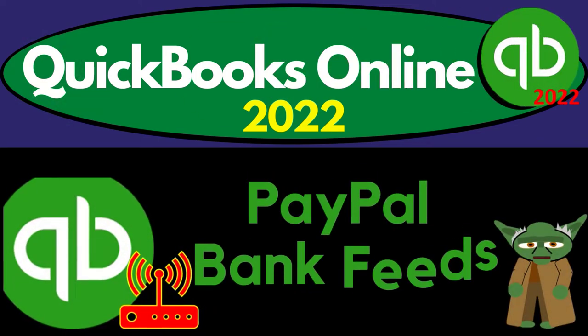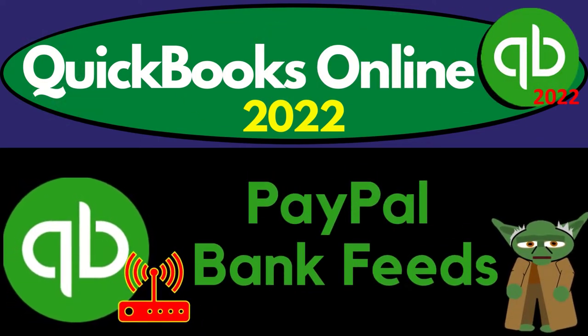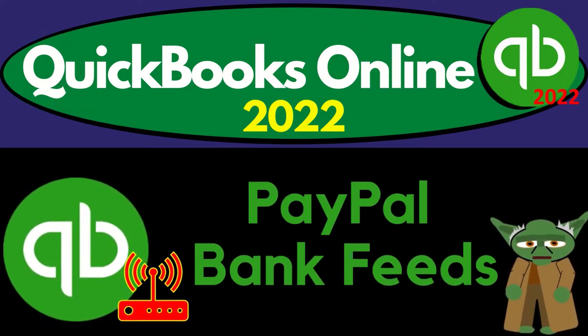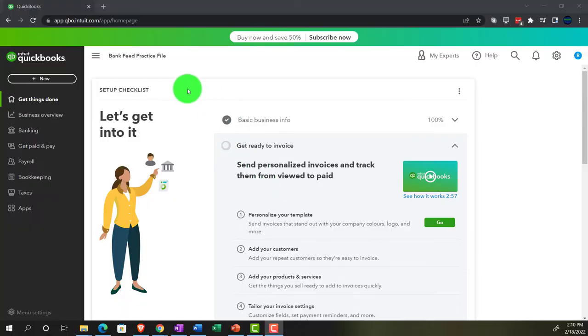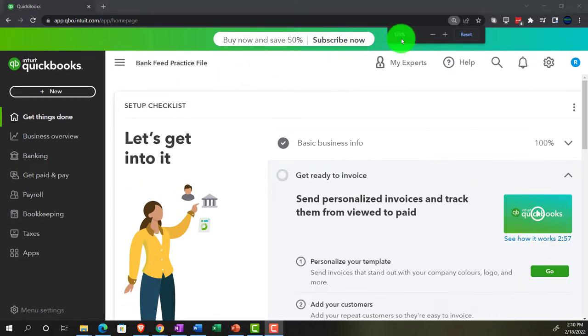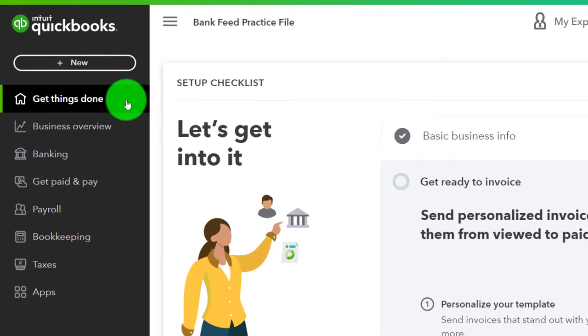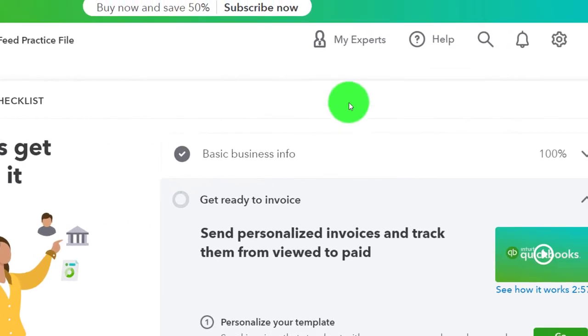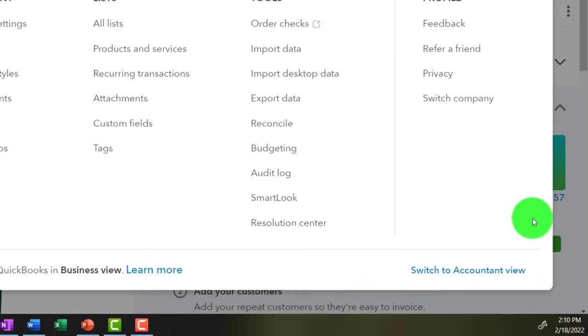QuickBooks Online 2022, PayPal and Bank Feeds. Get ready because it's go time with QuickBooks Online 2022. Here we are in our Bank Feed practice file, set up with a 30-day free trial, holding down control, scrolling up to 125% currently in the homepage, otherwise known as the Get Things Done page, in the Business View as compared to the Accountant View. Switching to the Accountant View is something you can do by going to the cog up top, switch to the Accountant View down below.